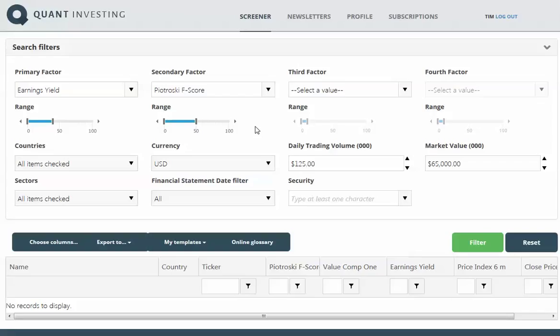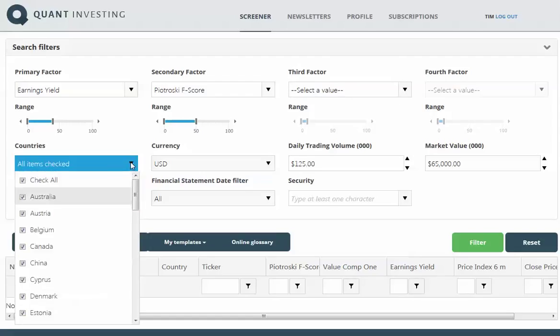I'm not going to select a third factor or a fourth factor, which you can usually select quality factors for. Then I'm going to quickly have a look at the country selector.